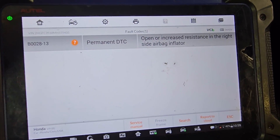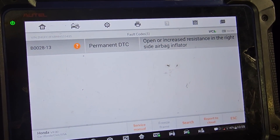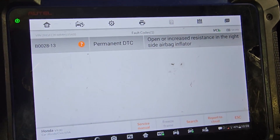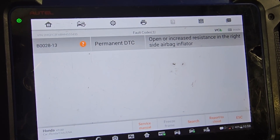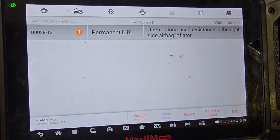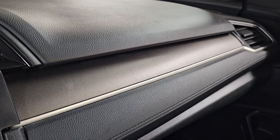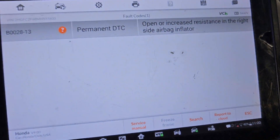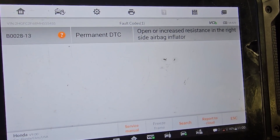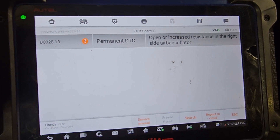The calibration is good, but we still have open or increased resistance. Code 0002813 — open or increased resistance in the right side airbag inflator. The right side airbag inflator could be the one in the seat or the one there. So it has to be checked correctly, and we'll take it from there.